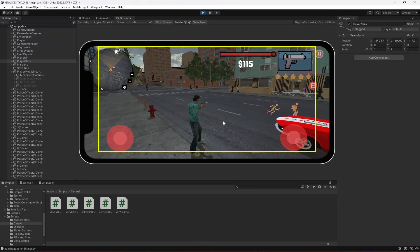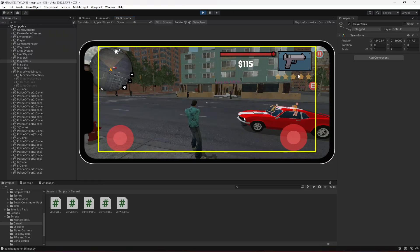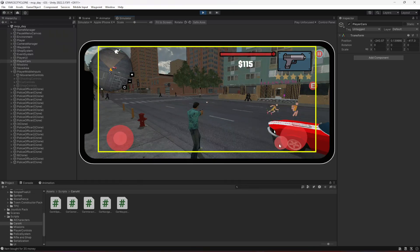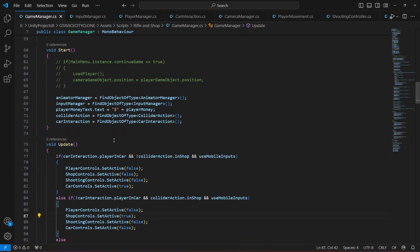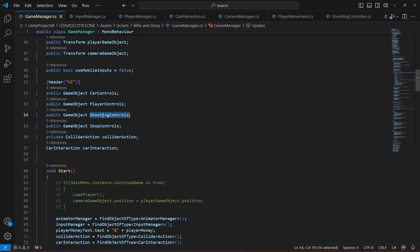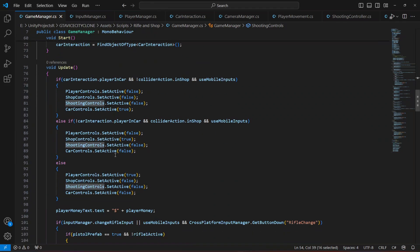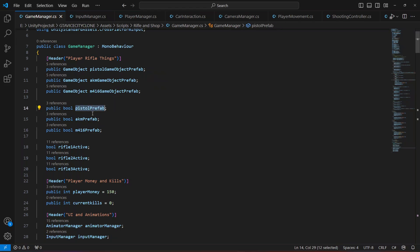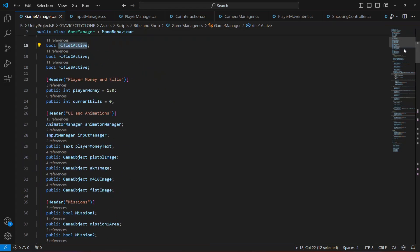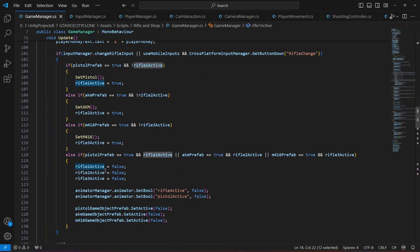If we pick up the rifle, the shooting controllers are not active. We want that when the player has a gun — AKM or M4 in hand — the shooting controls are set to true. Close the game and open the GameManager script. Scrolling up we have the pistol prefab, AKM prefab, M4, and they set rifle 1, rifle 2, and rifle 3 active to true whenever we switch between them.